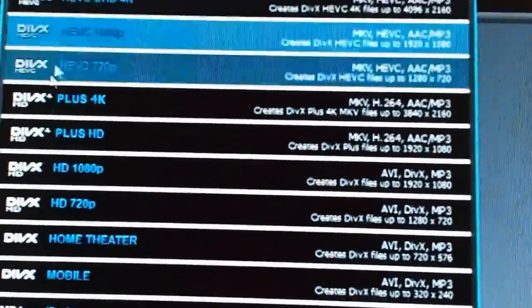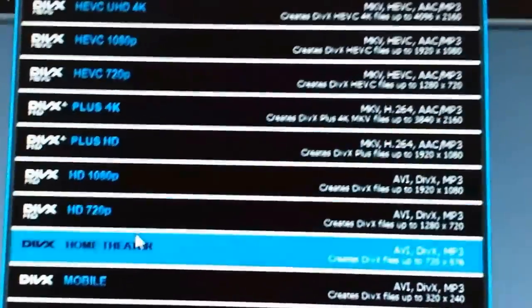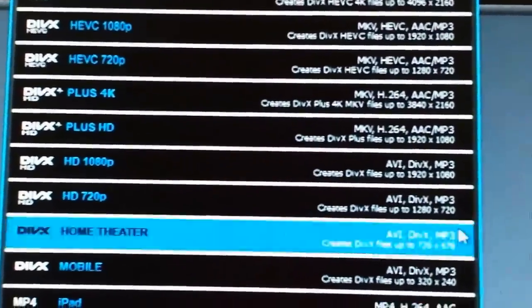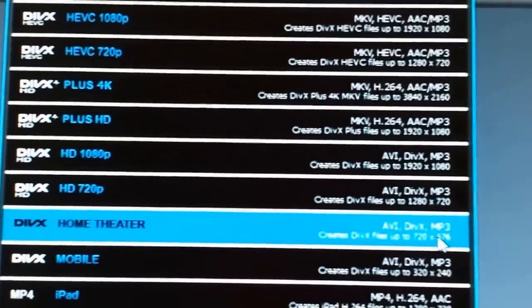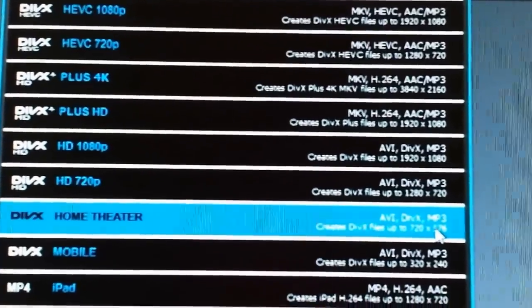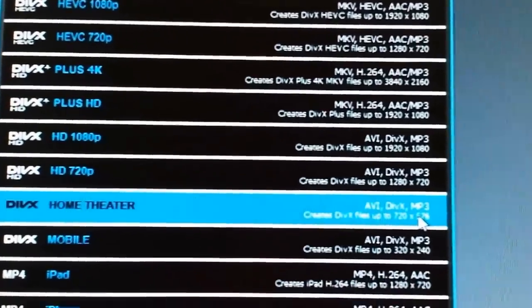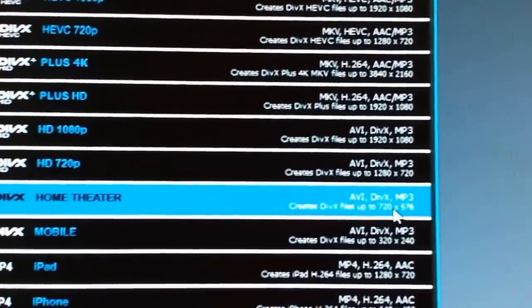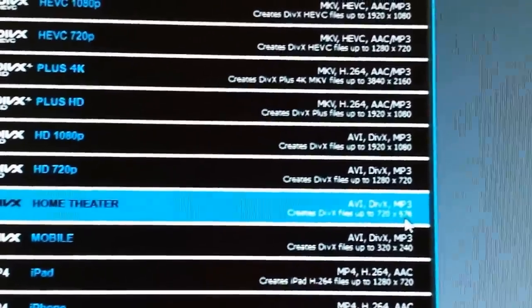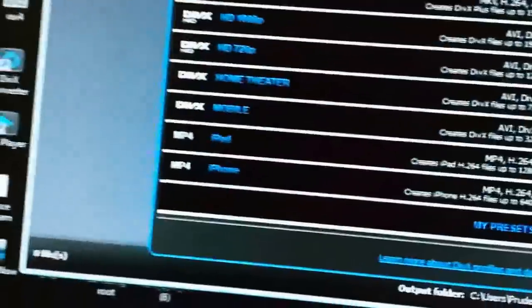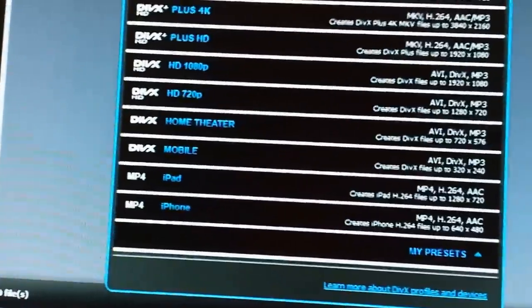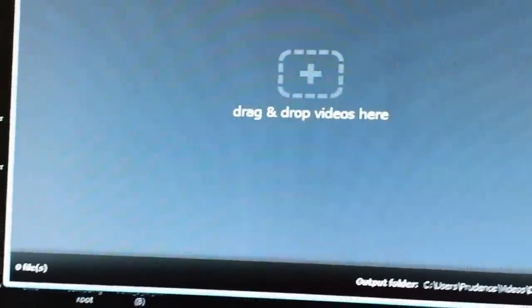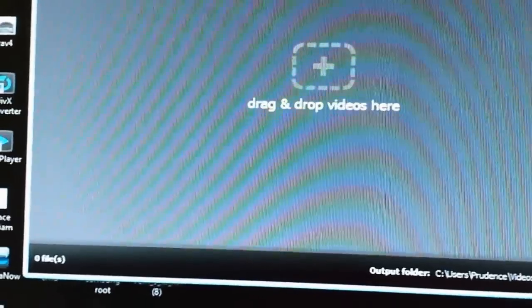There's different ones you can choose, right? In my case here, I use Home Theater, which is AVI, DivX, and the sound is MP3. It creates files up to 720 to 576. So, once I clicked on that, you add files, then you select Output Profile.